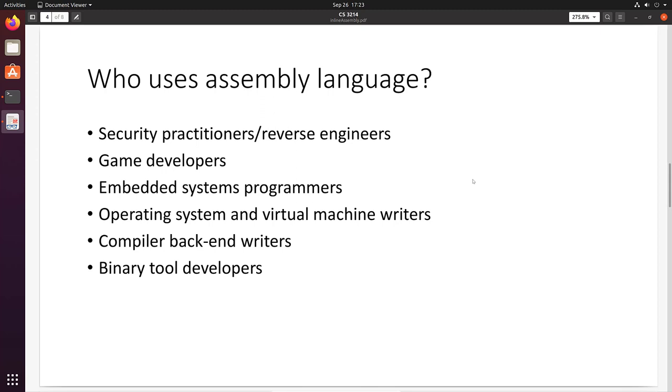So who uses assembly language? Security practitioners and reverse engineers spend most of their time in assembly language. Game developers who interface with new graphics cards or desktop processors have to use assembly language. Embedded system programmers and firmware writers often code in assembly language. Operating system and virtual machine writers use special hardware features and manage hardware at a very low level, so they write in assembly. Compiler backend writers use assembly language because they have to take the code from the compiler's intermediate representation down to assembly language for a specific machine. And lastly, if you're going to work with tools that modify or analyze assembly language programs, you have to do a lot of work in assembly language.